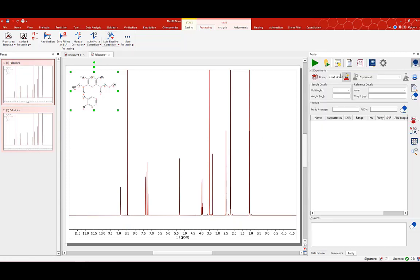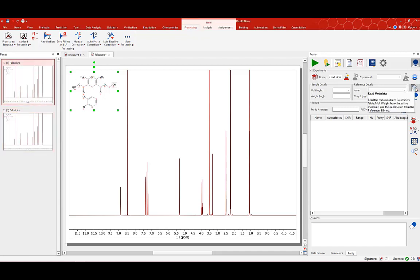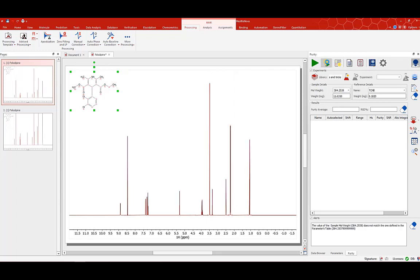Then I can go to my QNMR plugin — Purity — and here I can read all the metadata for my first experiment. I can read it again just by clicking one button and it reads everything that I have put in my experiment. Then again one more button and you will see that QNMR is done automatically.